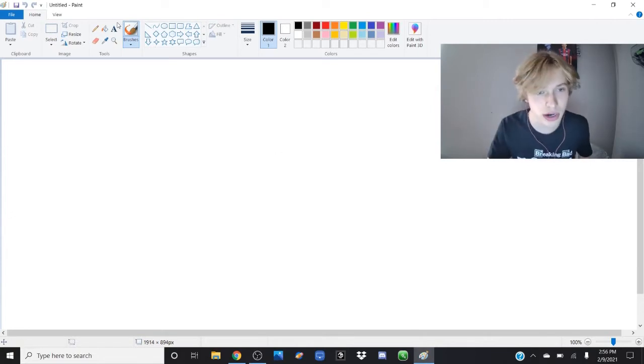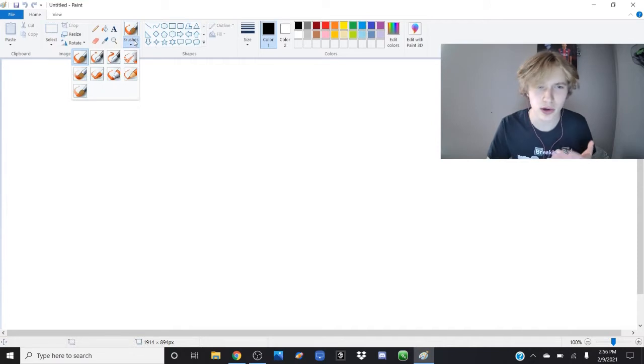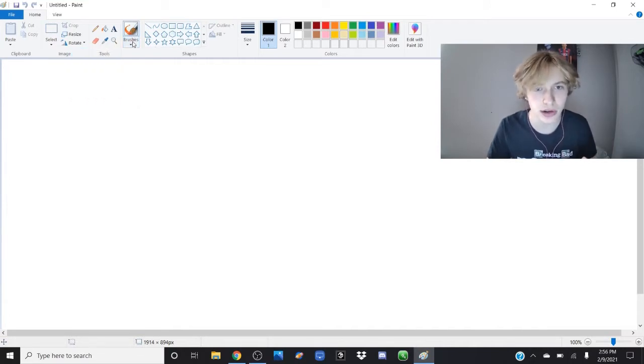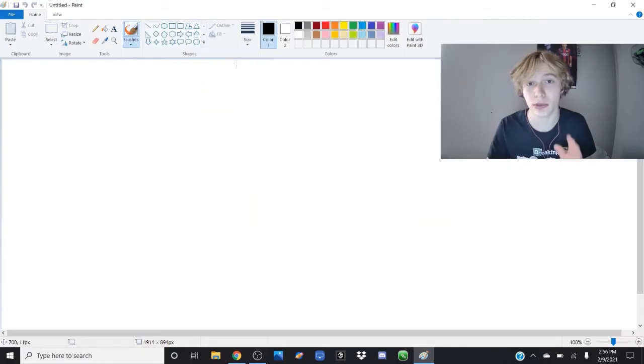Step one, what you want to do right away is go to your brush. You can use a pencil or whatever, and you're going to want to make sure that the size of the brush is as thin as it could possibly go. That's step one.